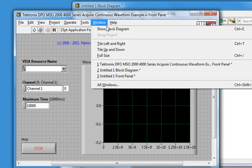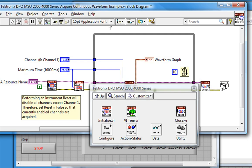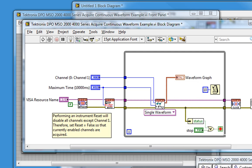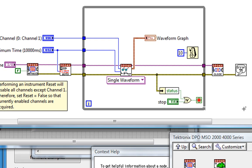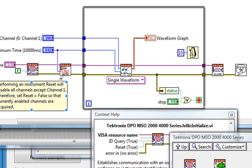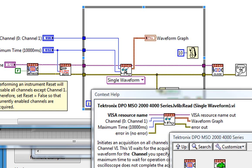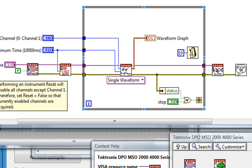I'll go to the block diagram. In here, we see several of those VIs we saw in the VI tree. Initialize, do an Auto Setup, acquire data continuously in a while loop, and then close communication when we're finished. So let's run this to see what happens.